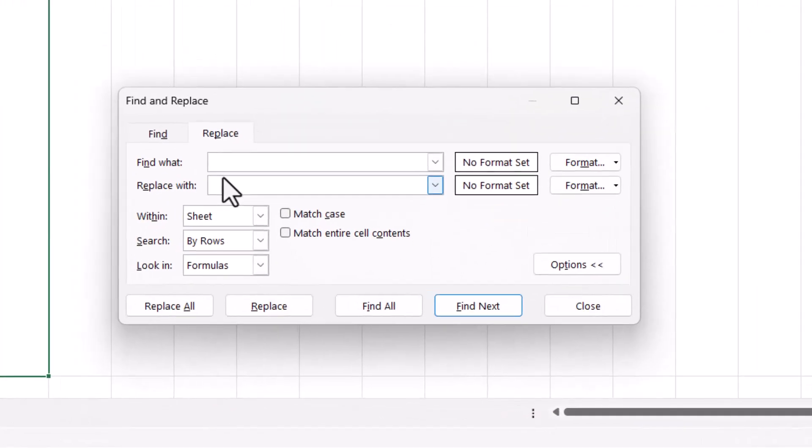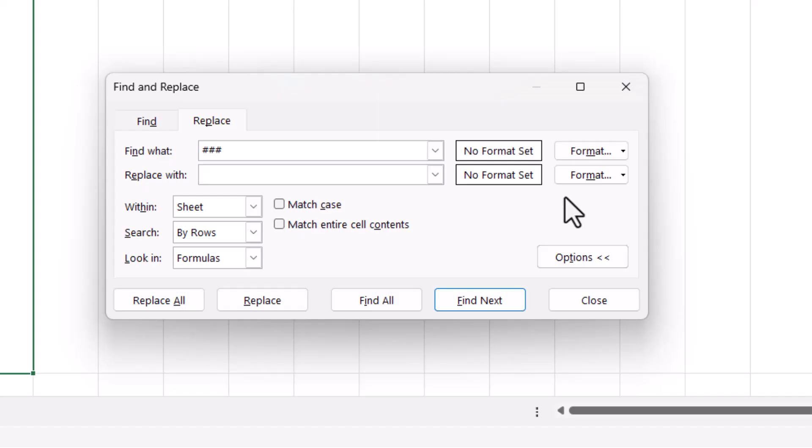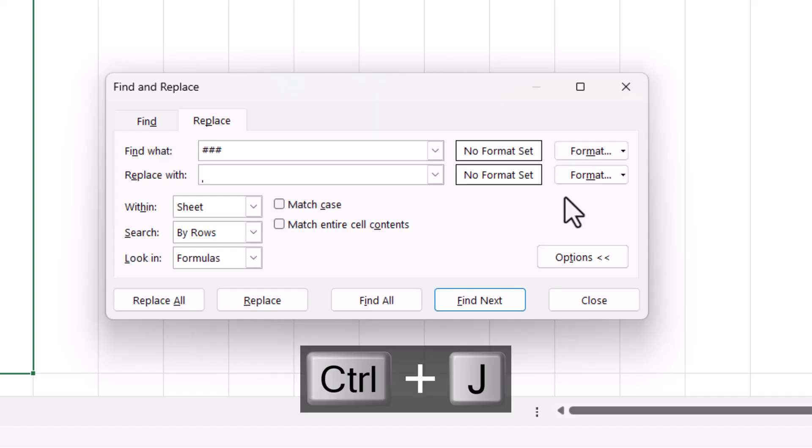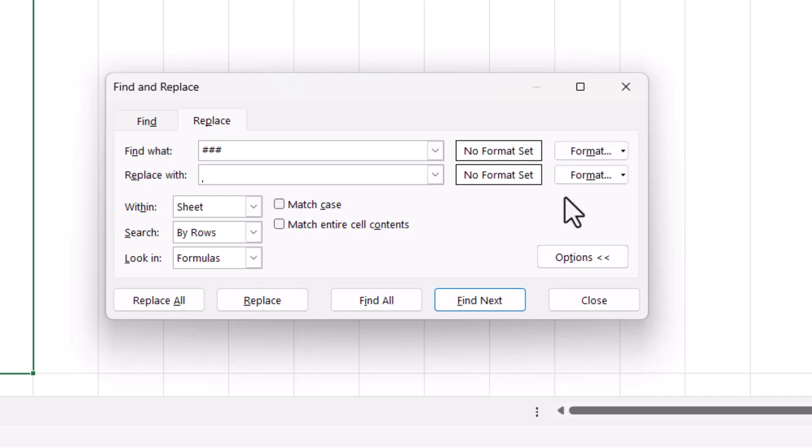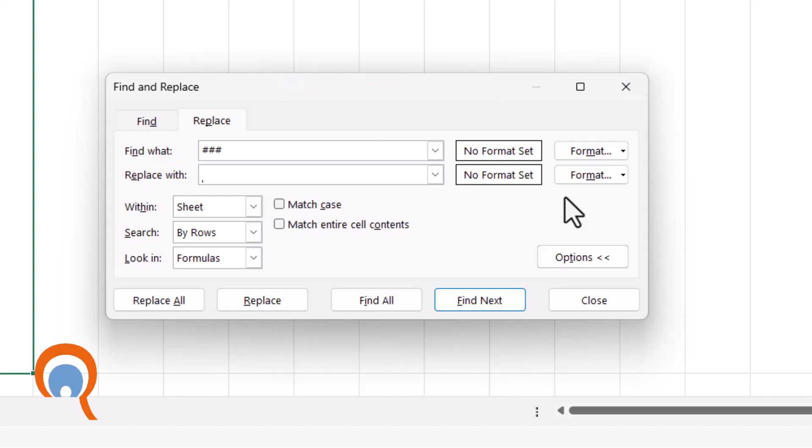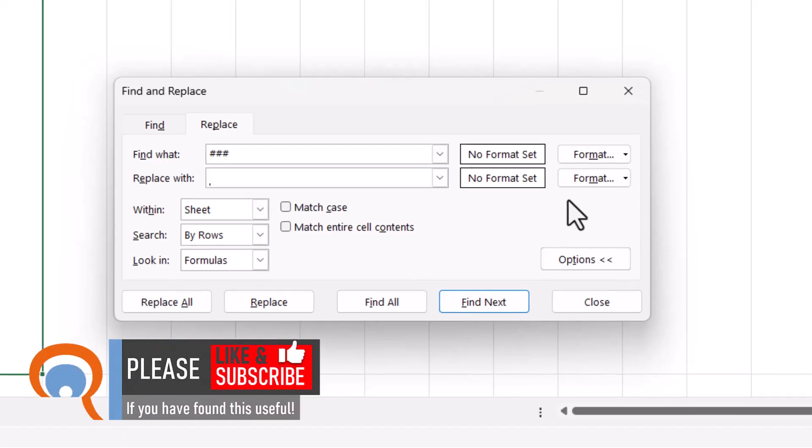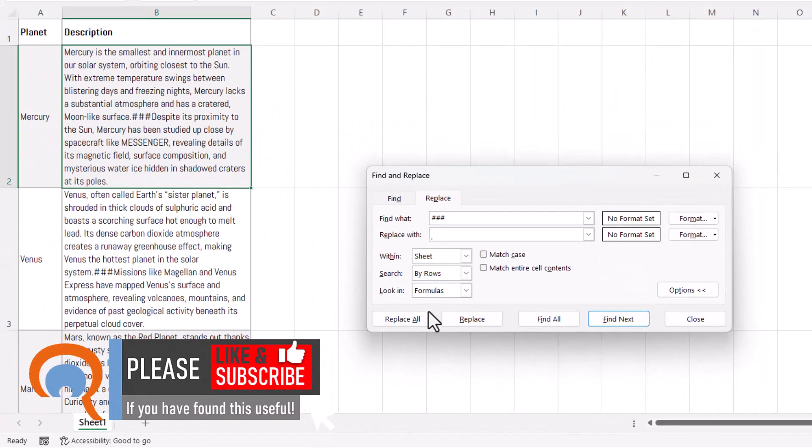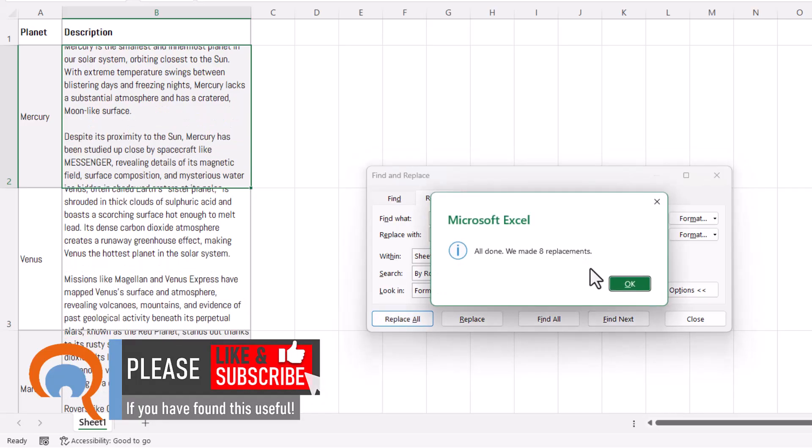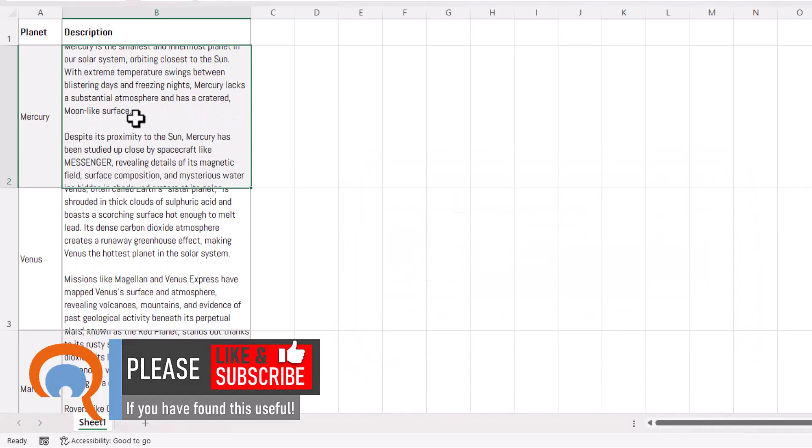So I am replacing the three hashes with a line break. Now to get a line break you use this shortcut key Ctrl+J. Now you won't see anything in that Replace With box but don't worry, and then just do Ctrl+J again. Now the reason I'm doing two Ctrl+J's is because I want to leave a clear line between each paragraph, and then I say replace all and you can see what it's done here.